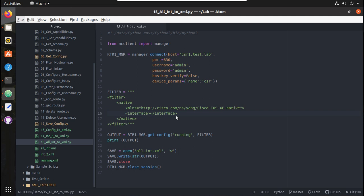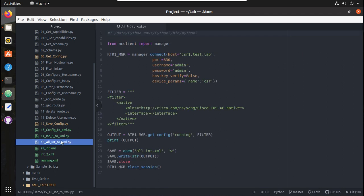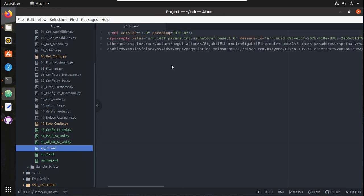Hi everyone, welcome to the 10th video on how to use NETCONF protocol inside a Python script for interacting with networking devices. In this video we will see how to use the ElementTree Python library for parsing XML data. In the previous video we saved one XML file — all_interfaces.xml — filtering only interface-specific configuration from the running config. In this video we will use that file for parsing without directly interacting with the device.